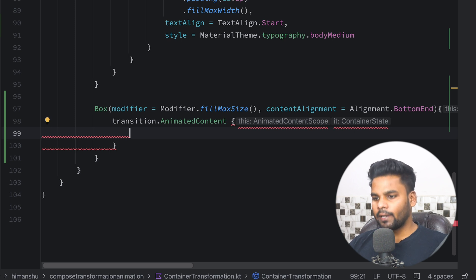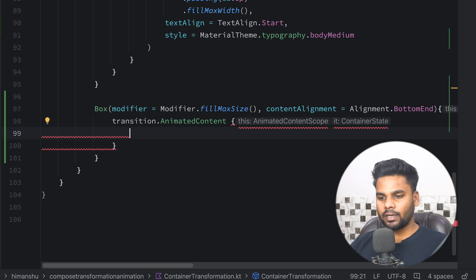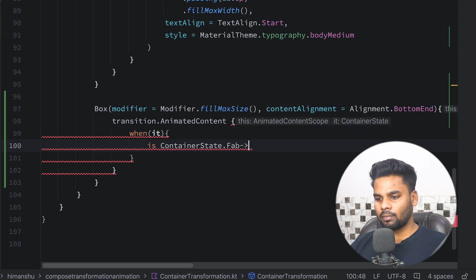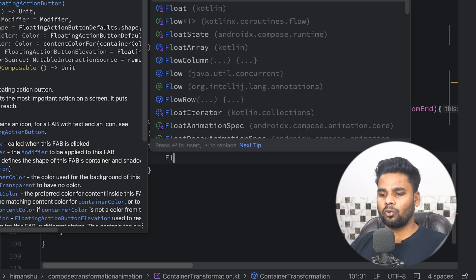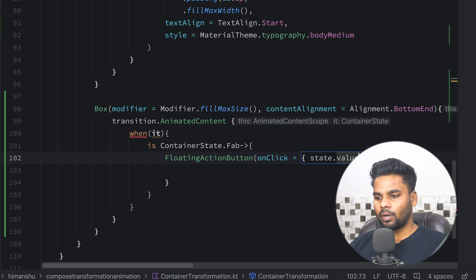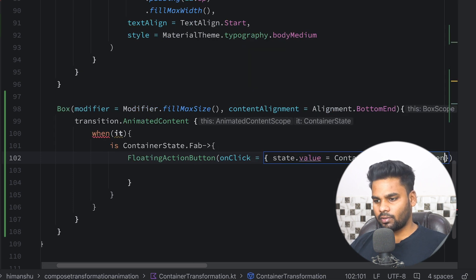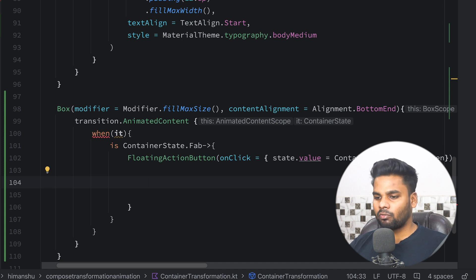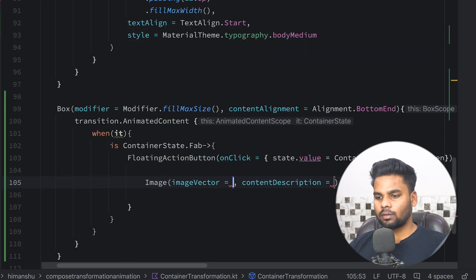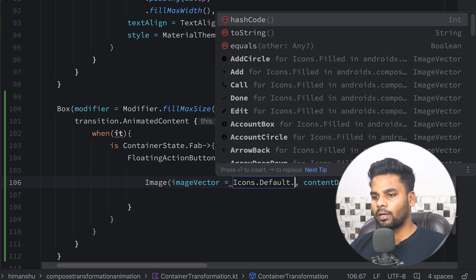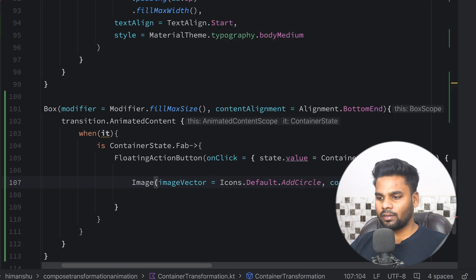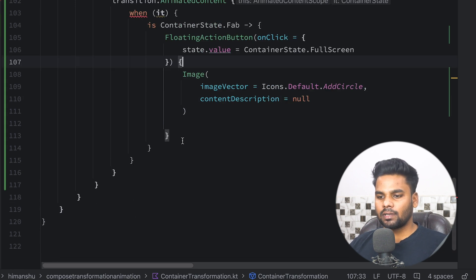Within this Box I'm going to use the transition and call `animatedContent`. This animated content gives us the container state. If it is the FloatingActionButton case, I'm going to create a FloatingActionButton. On click I want to change the state value to ContainerState.FullScreen. The composable for this FAB will be an Image using an ImageVector — I'll pass `Icons.Default.AddCircle` with a content description of null.